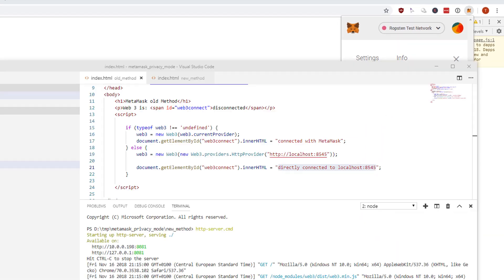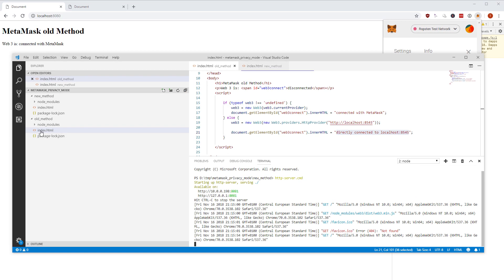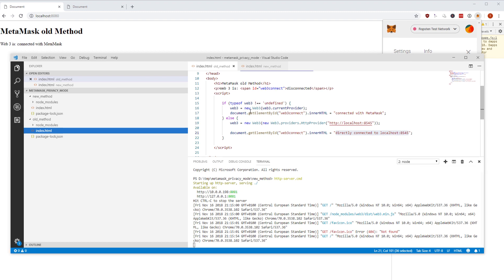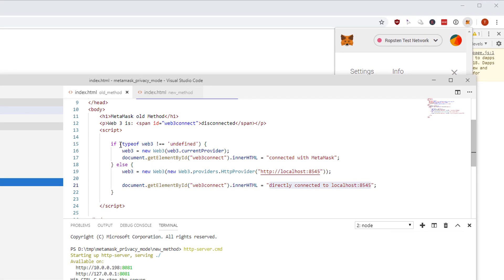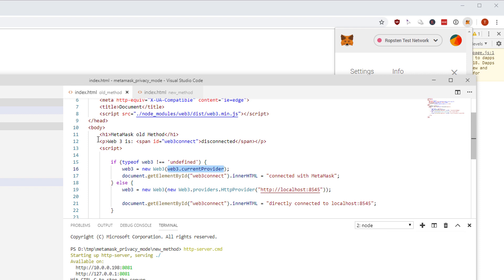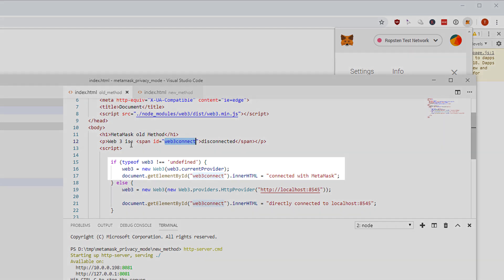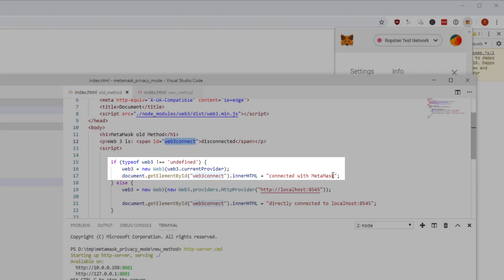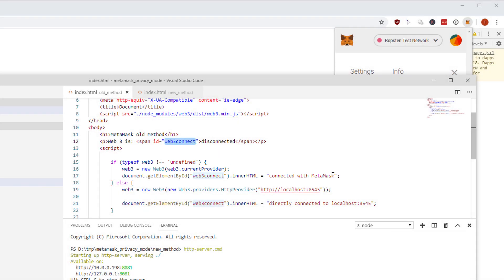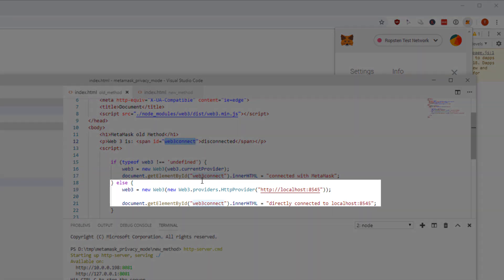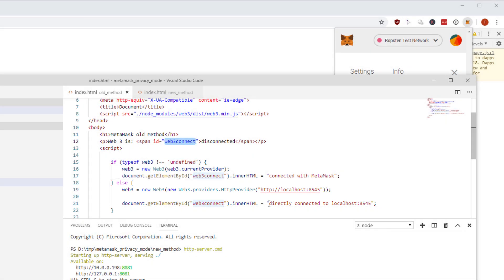How does the code look like? Pretty straightforward. Old method means if there is web3 not undefined then use web3 current provider. What I did here in addition is in my HTML page I have this span element which has an id web3 connect. If I connect to web3 here then it says web3 is connected with MetaMask. If web3 is undefined then it says web3 is directly connected to localhost 8545, if I have like a Ganache running or something.